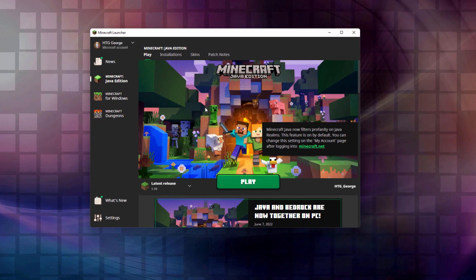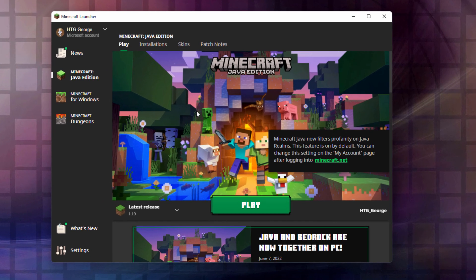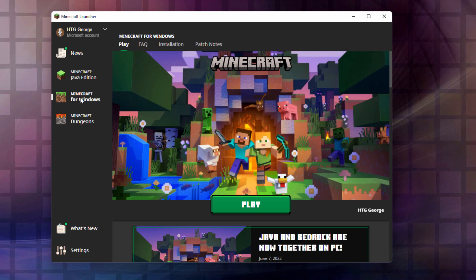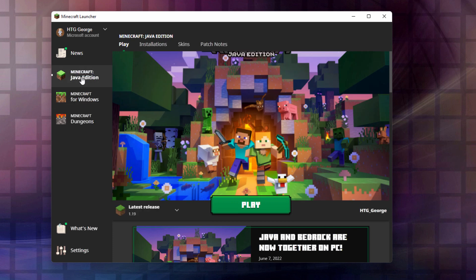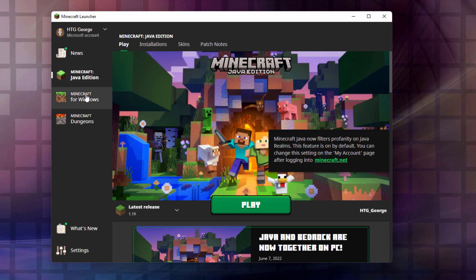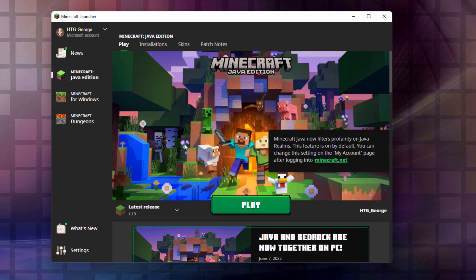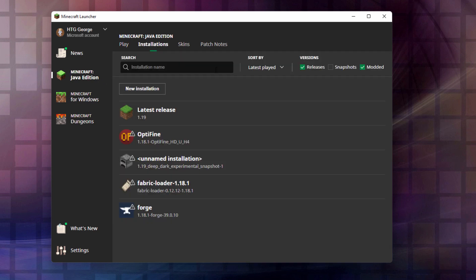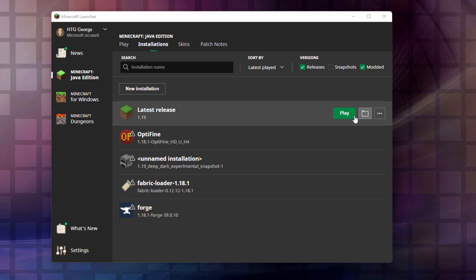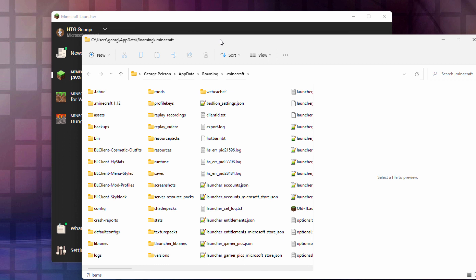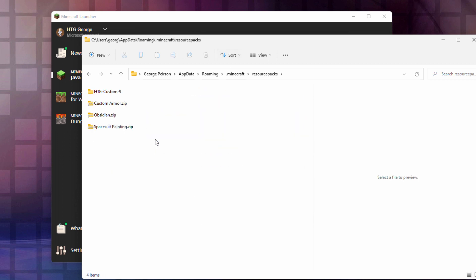There we go. This is the newly updated launcher. As you can see, I can actually play in both versions now. They've added both versions in, which is really nice. Right now we're in the Java edition. Let's go over here to installations and latest release right there. On the right hand side, here's the folder which takes you to all the Minecraft files. Click on that. There we are. In here you want to come down to resource packs right there.